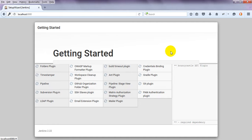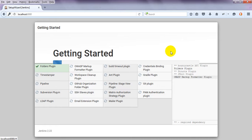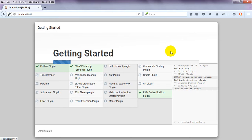See which plugins are being installed: folder plugin, timestamper, pipeline, workspace cleanup plugin — it is automatically installing. After that it will show you the dashboard. Different plugins will be downloaded, then it will display the dashboard from where we can download our necessary plugins. Git plugin is also being installed.